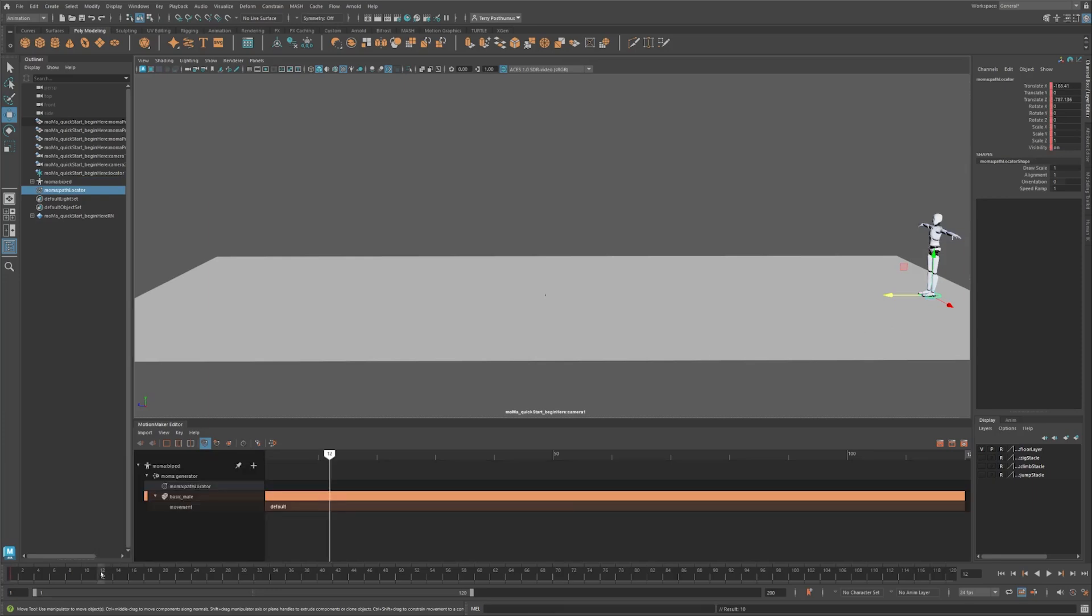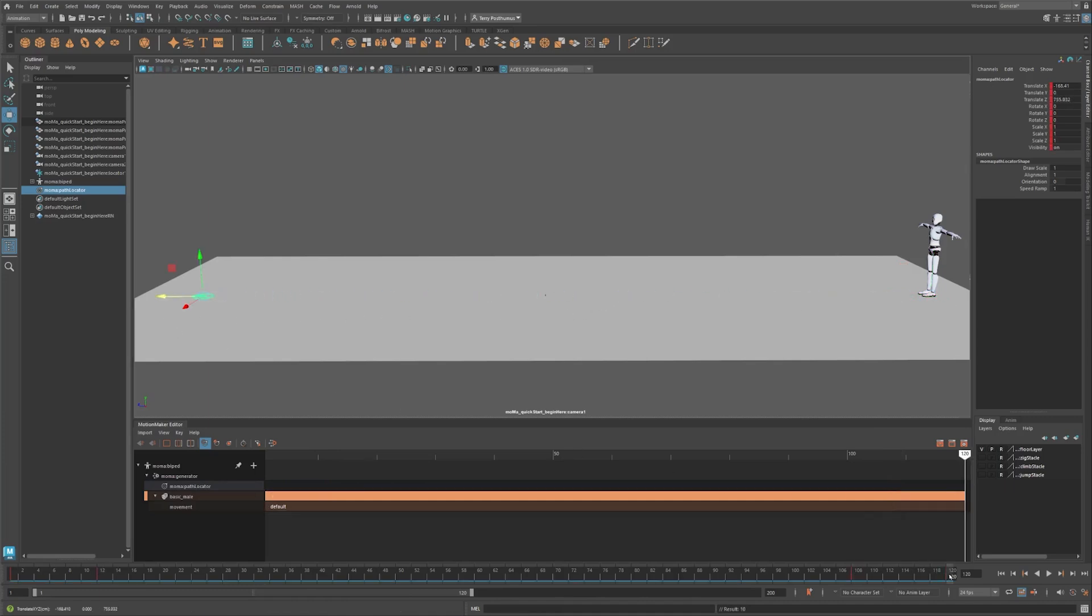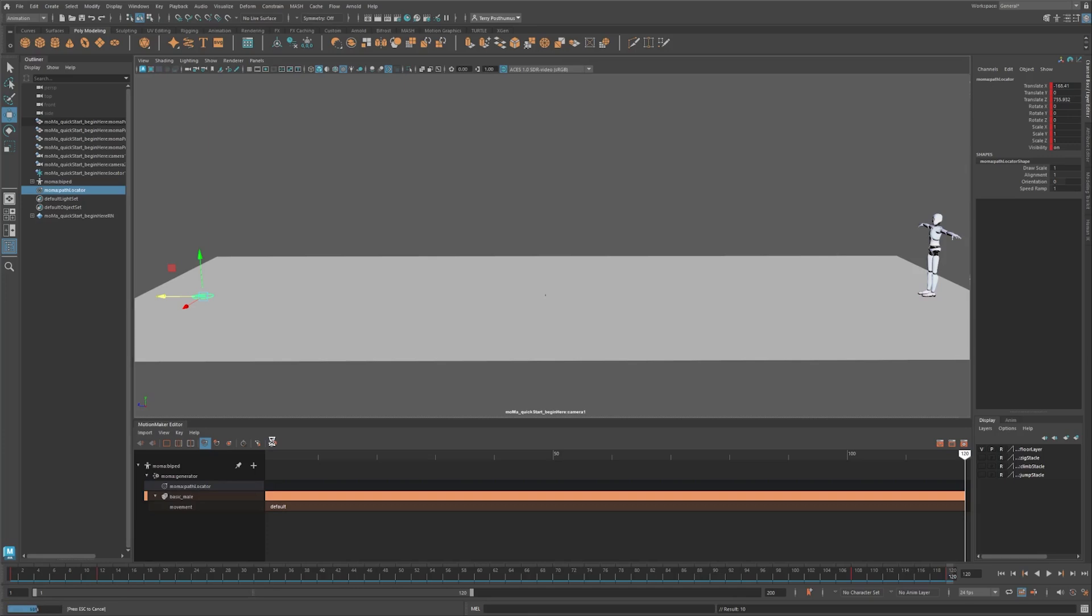Go to frame 12 and set another key. Move the time slider to frame 108, move the locator across the scene, and set a key. Then go to frame 120 and repeat. With the path locator selected, click the Generate Motion button. Motion Maker calculates, then caches and snaps the character to wherever the time slider is. Now scrub your animation. Wonderful!